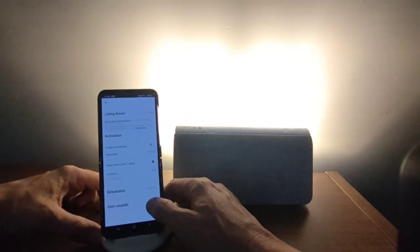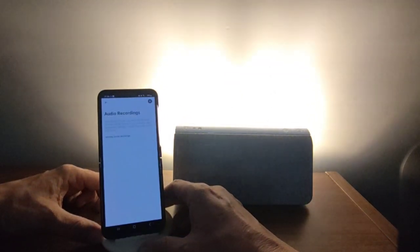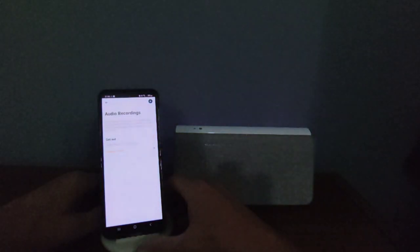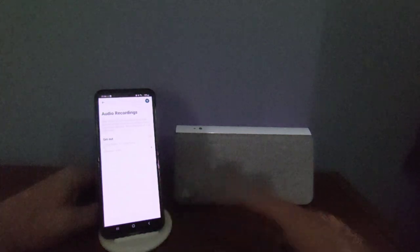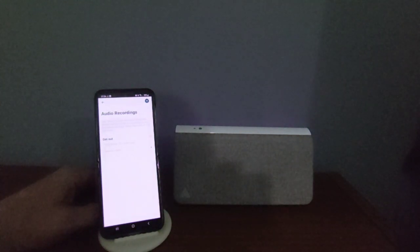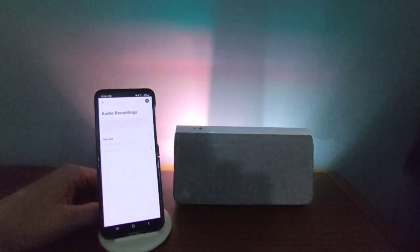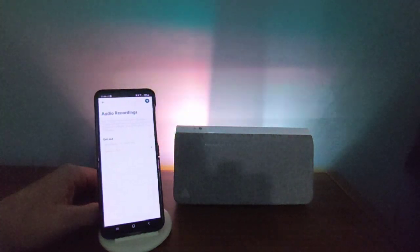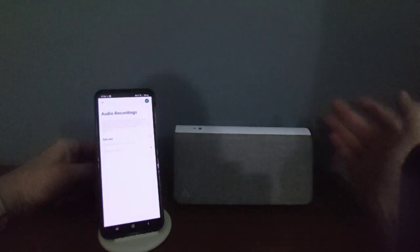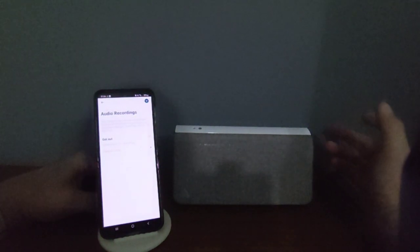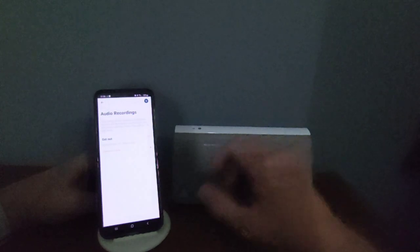And you can record your own sounds as well. So if you go in here, I have a recording done, and you can listen to this one now. Hello, this is Jim from TechBuds, testing Kevin with my own upload sound. Get out of my gaff! So as you can see there, it's got different color lights as well, which looks really cool.